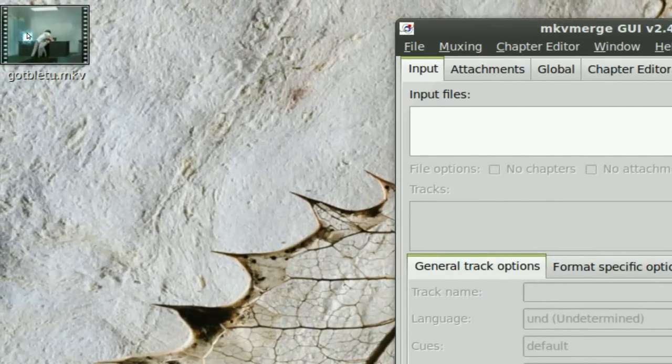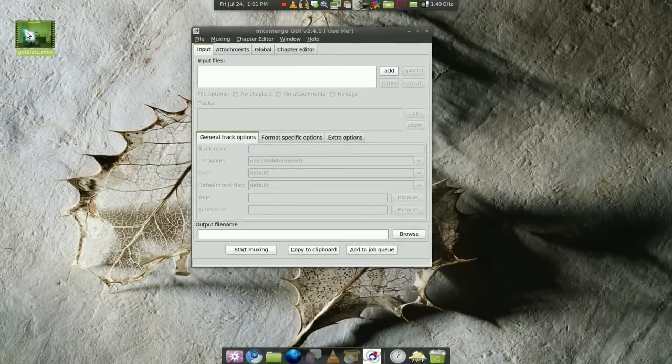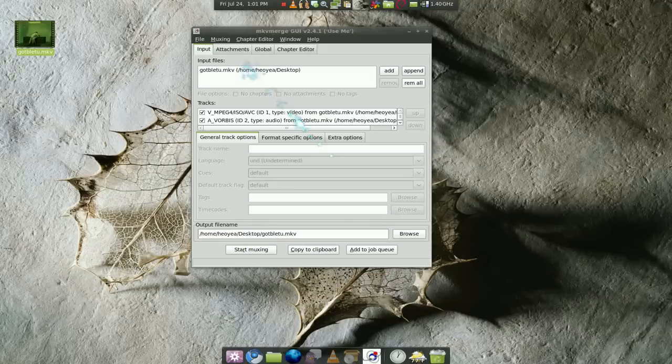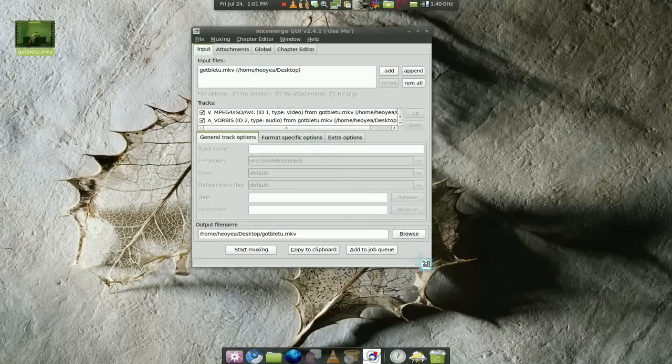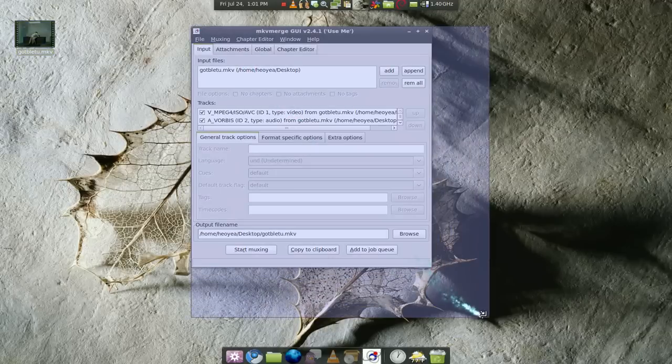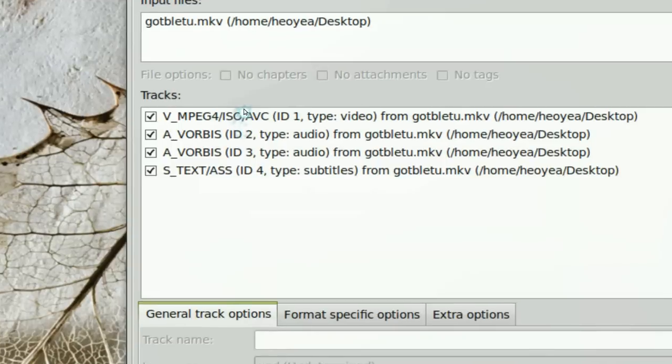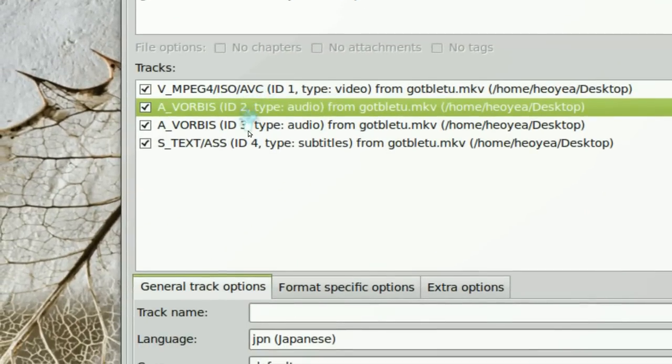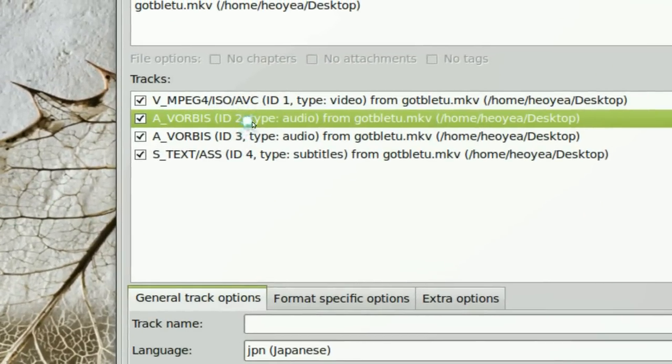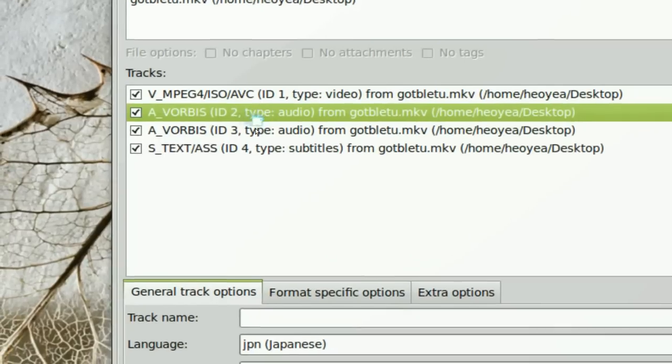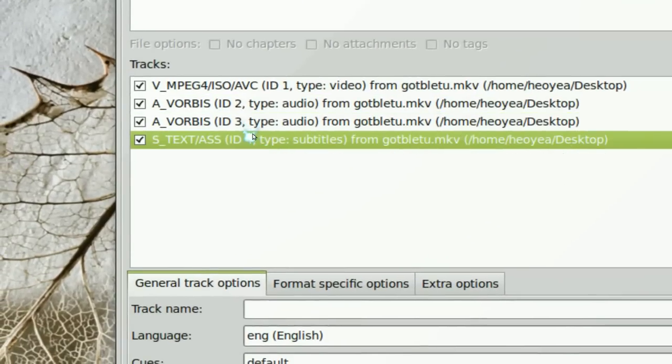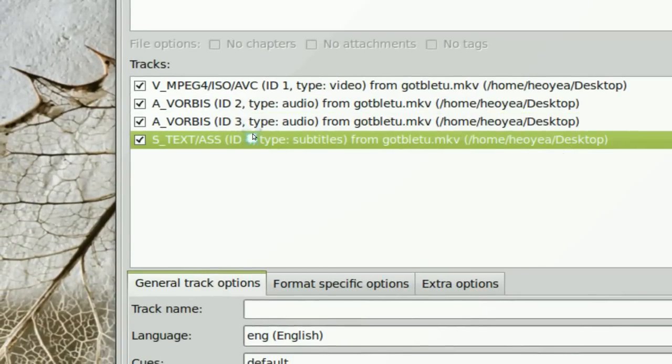This is our file here and we are going to drag it in. When you drag it in you have some options here and you can see that they have the main video and these are the two audio. This one is the Japanese one, this is the English one and these are the subtitles.